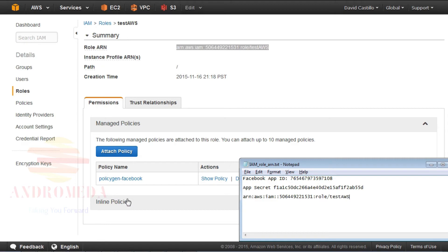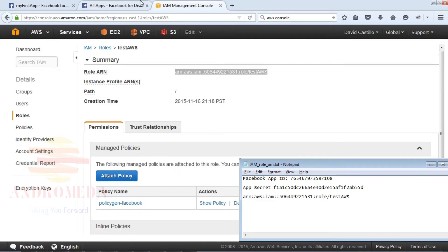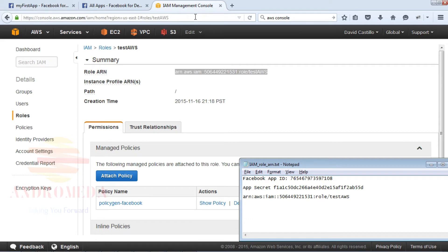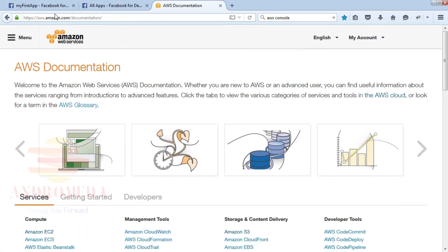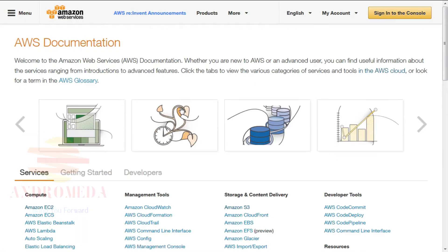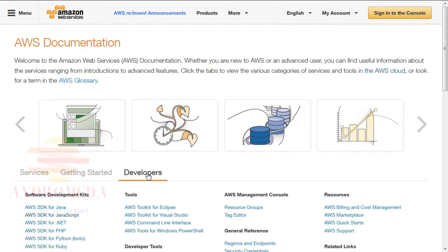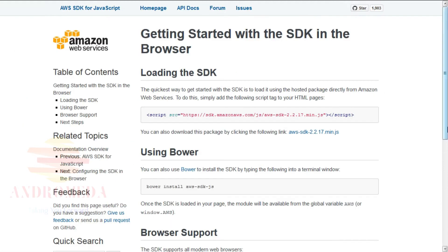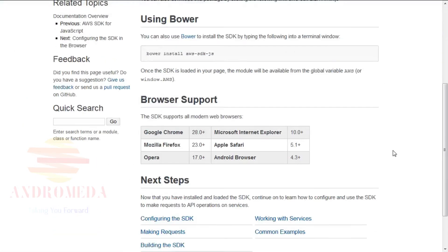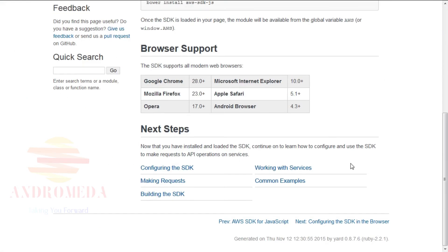Select the ARN when we code the JavaScript within our HTML host page. Next, we will learn how to set up an HTML host page to authenticate users with Web Identity Federation. From the AWS Documentation page, AWS.amazon.com/documentation. Click the Developers tab. Then under Software Development Kits, click AWS SDK for JavaScript. Click the JavaScript in the browser. Getting Started Guide link. Scroll to the bottom of the page and click Configuring the SDK in the browser link.